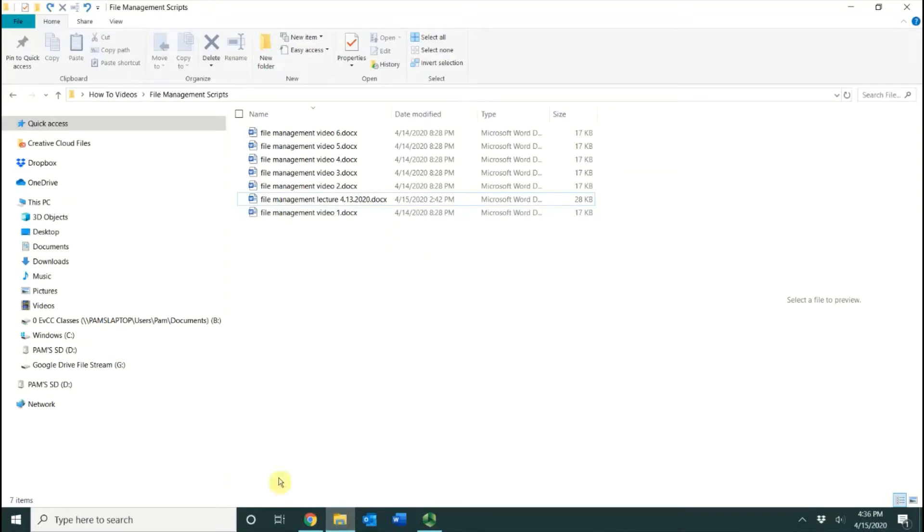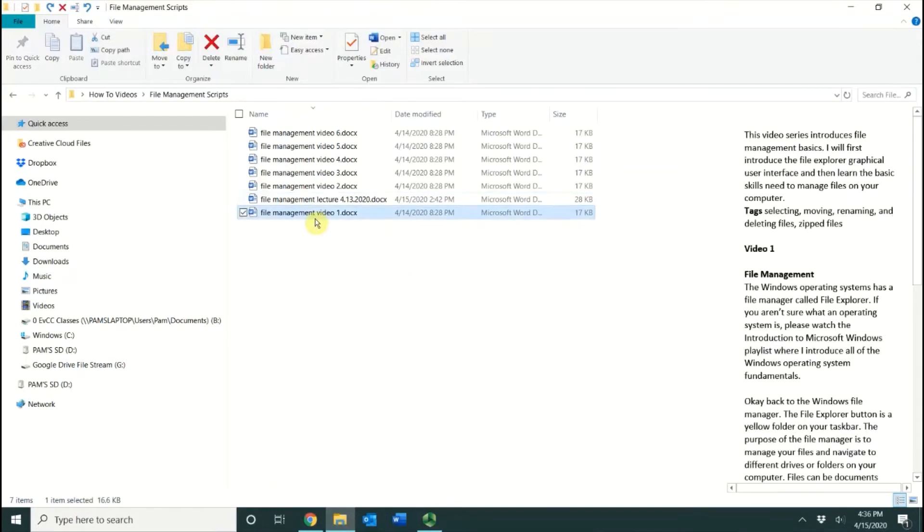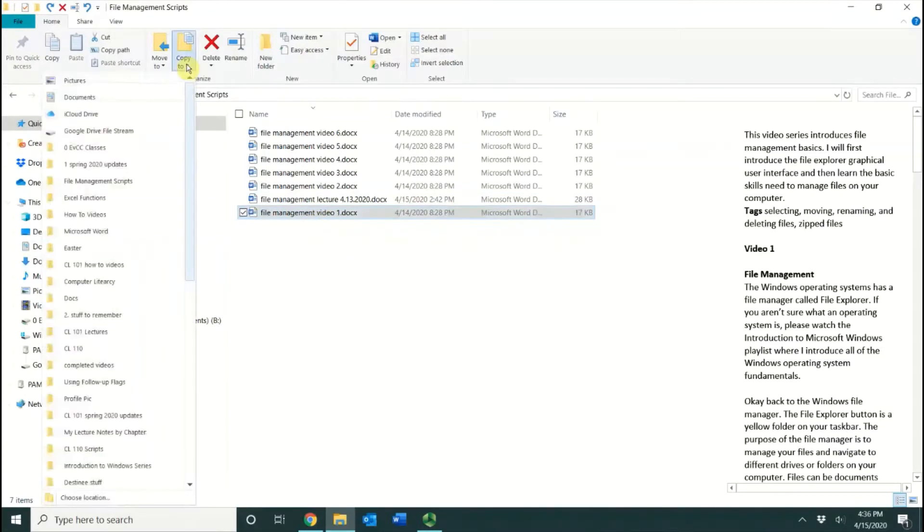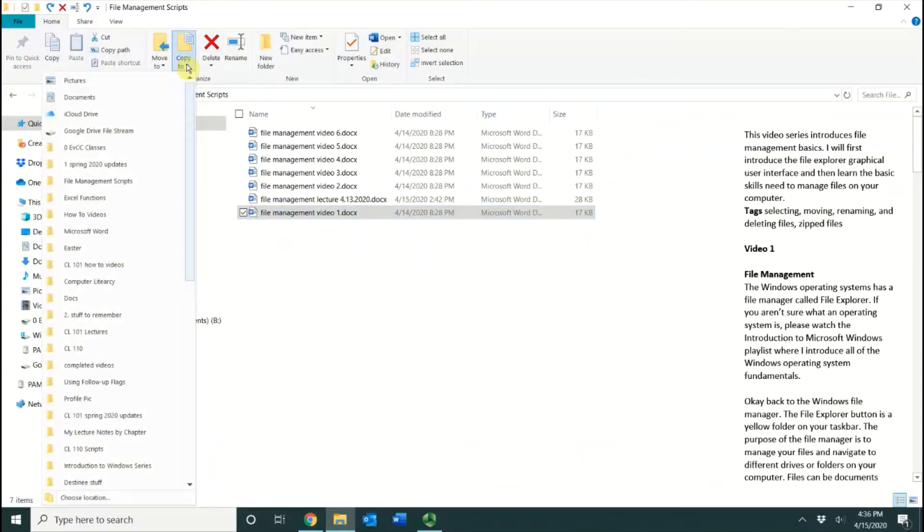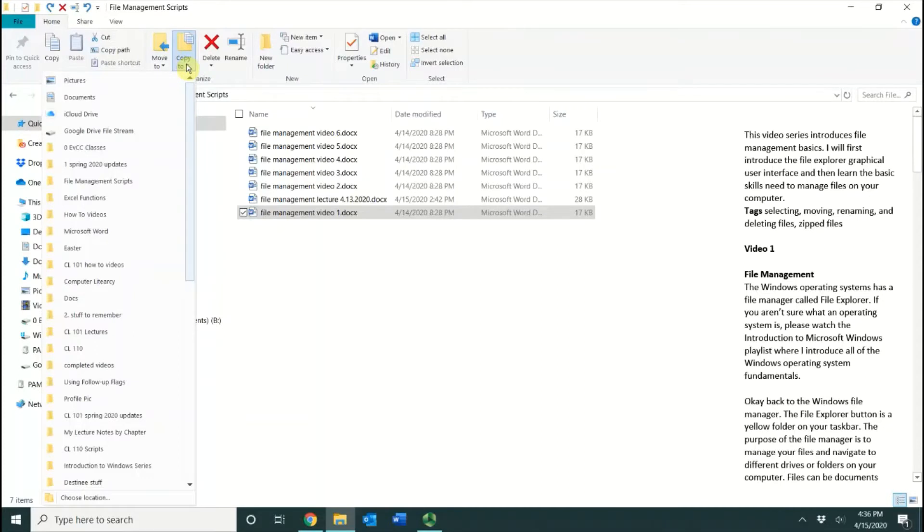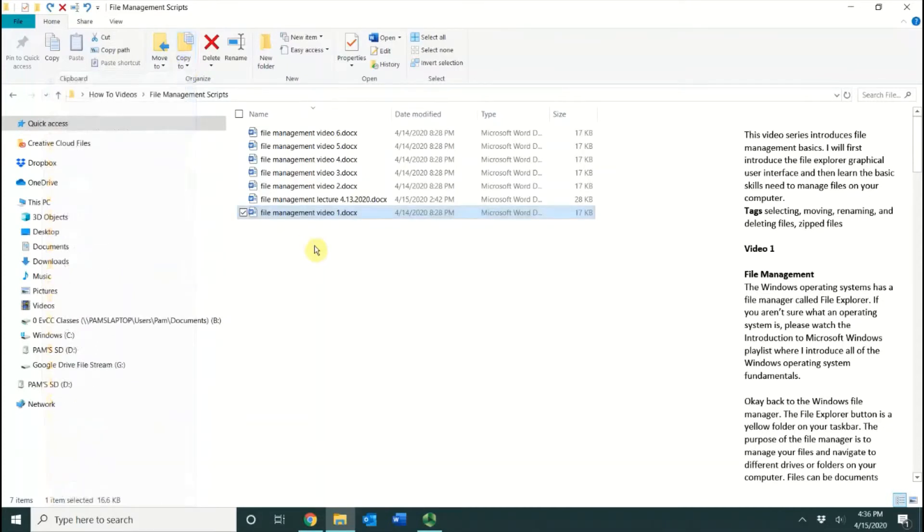The Copy To command, if I select the file and choose Copy To, I can again choose where I want the file to go. It's the same concept. The only difference is the Move takes it from this folder location and moves it to another place, whereas the Copy leaves the original and then makes a copy that you can save to another location. That is one technique that you can use to move or to copy.